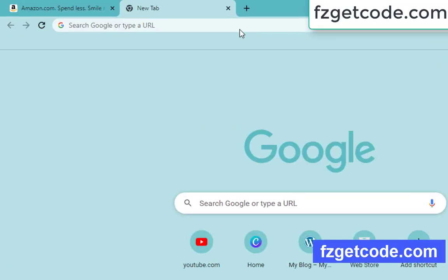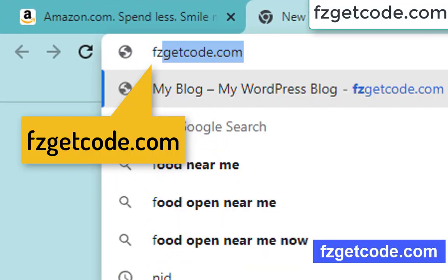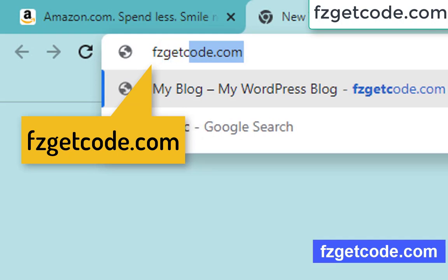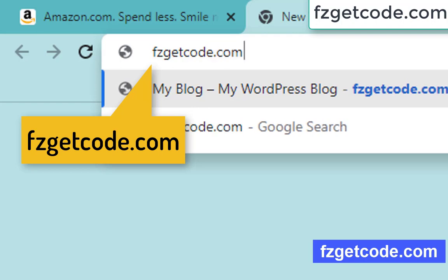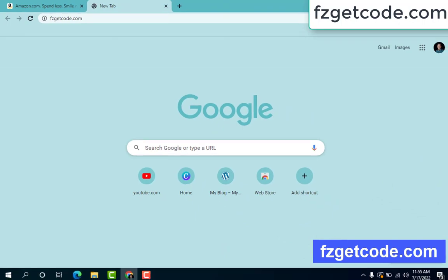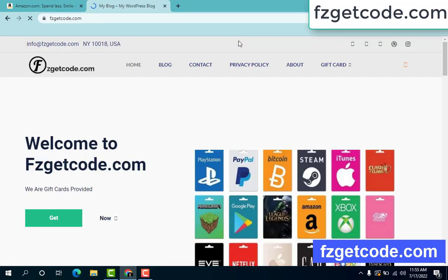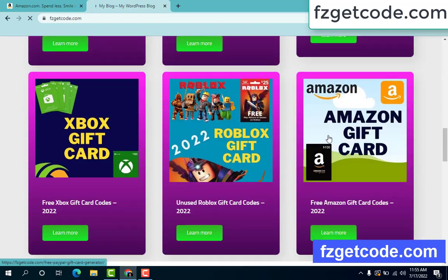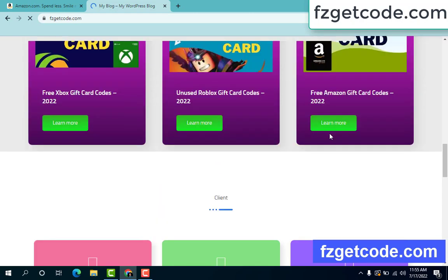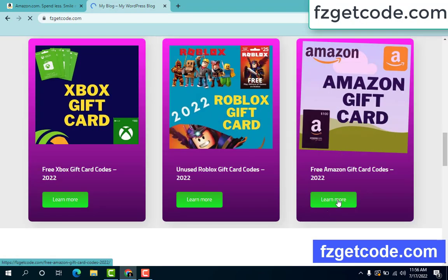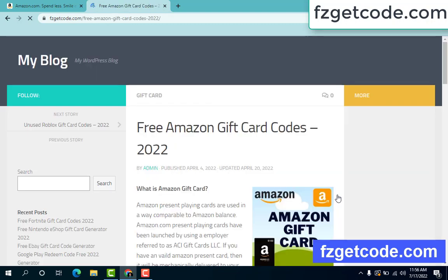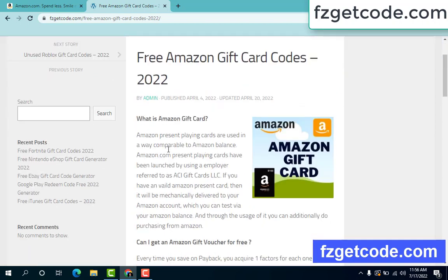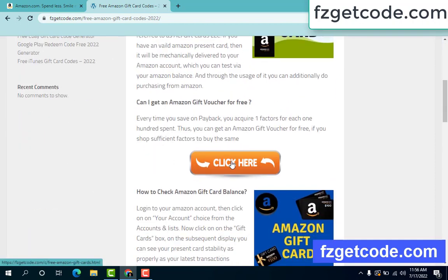At first, go to your browser and type this website: fzgetcote.com. This is our website, the official gift card store. There are many gift cards on this site. Just click Amazon gift card, then click learn more. Free Amazon gift card code — scroll down and click here.